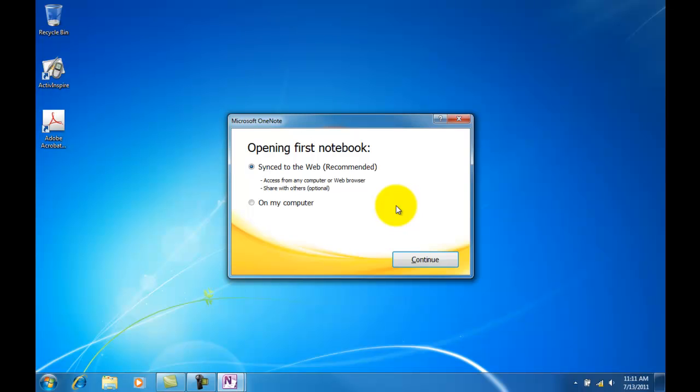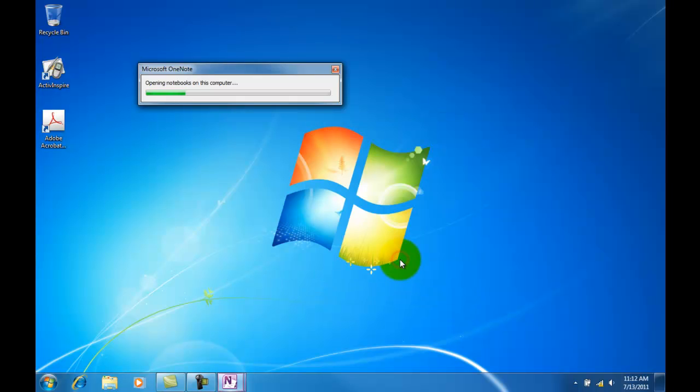Now it's going to ask you this: do I want to sync this to the web, or on my computer? For this demonstration we're going to say on my computer, and then let's go ahead and click Continue.